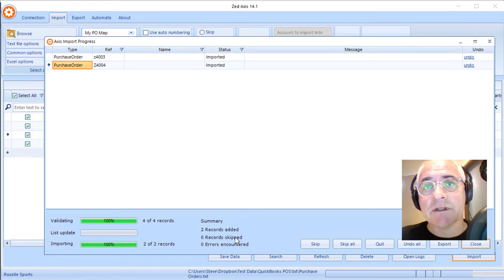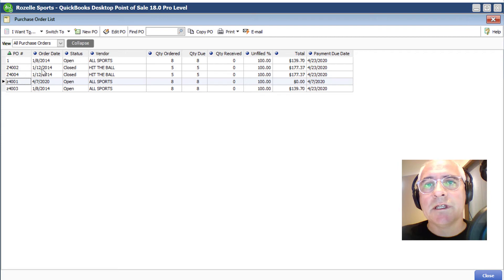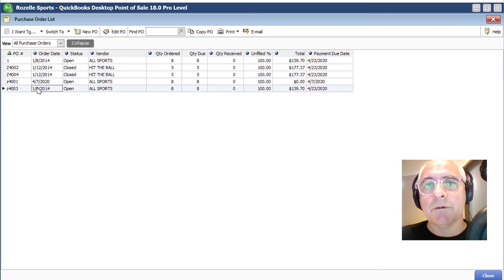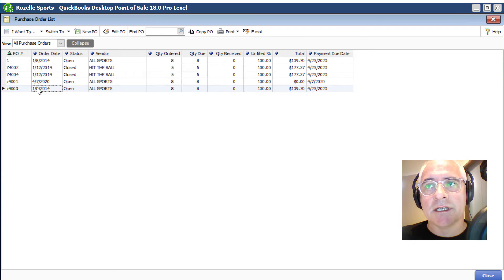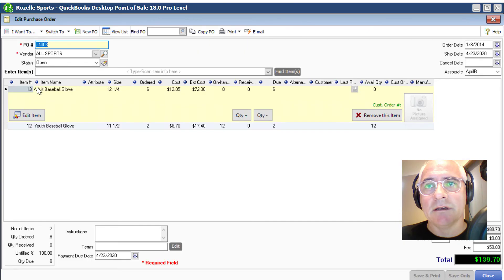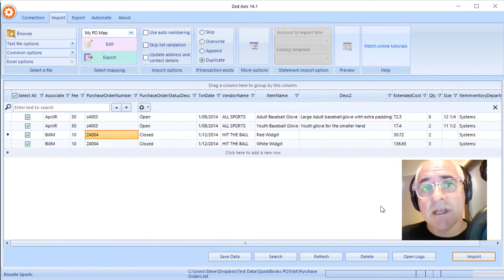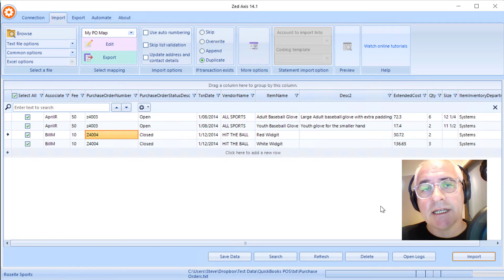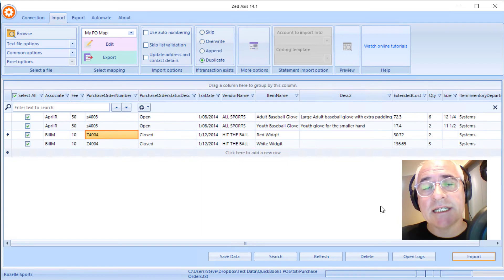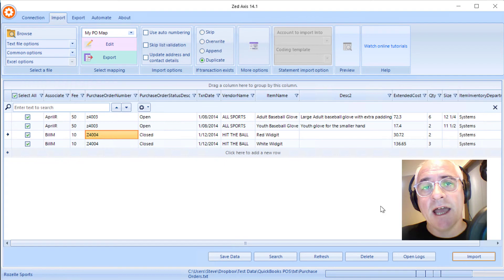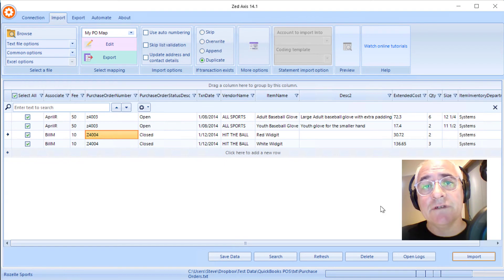Let's have a look in QuickBooks point-of-sale to see what we've just imported. You can see here now that the two purchase orders that we imported are successfully showing here. In summary, that's how you can take purchase order data held in a text or Excel file and import into QuickBooks point-of-sale using Z-axis.